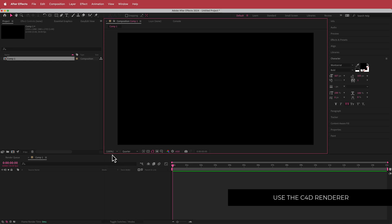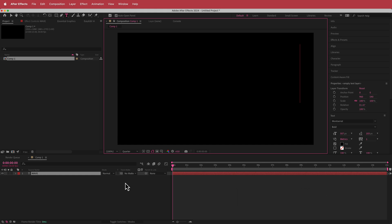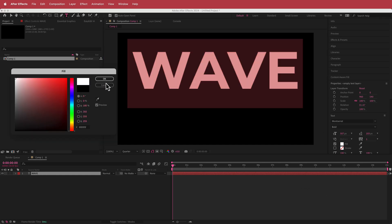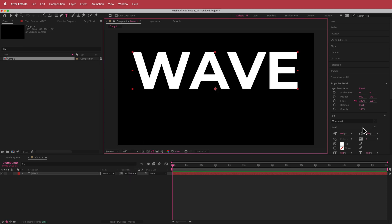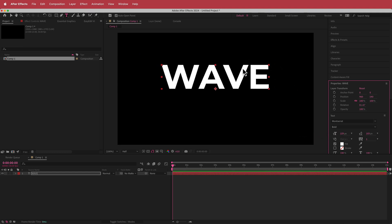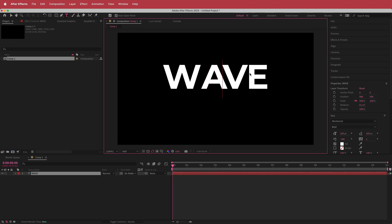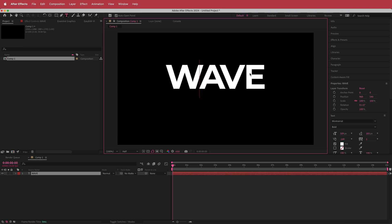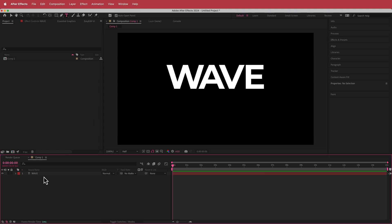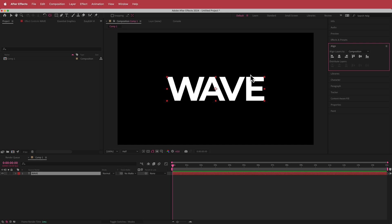The next thing we need is some text. I'm going to right-click and add a text layer, making sure my fill is set to white. The font I'm using is Montserrat. I'll adjust the size and the character spacing — holding Option and pressing left/right to move characters. Then I'll hold Command and double-click to move the anchor point to the center and align it to the center of the composition.